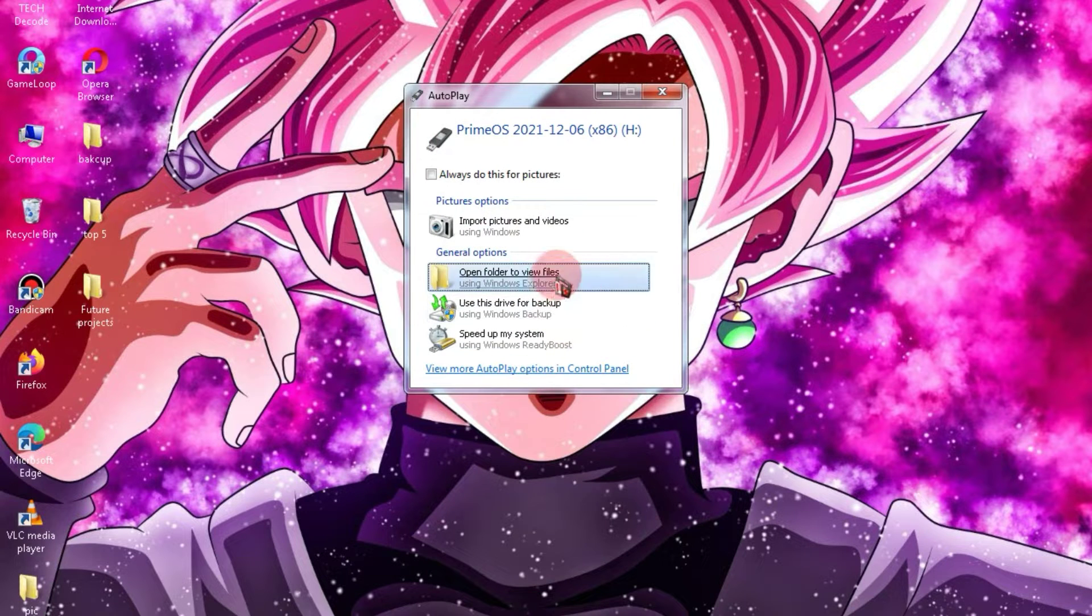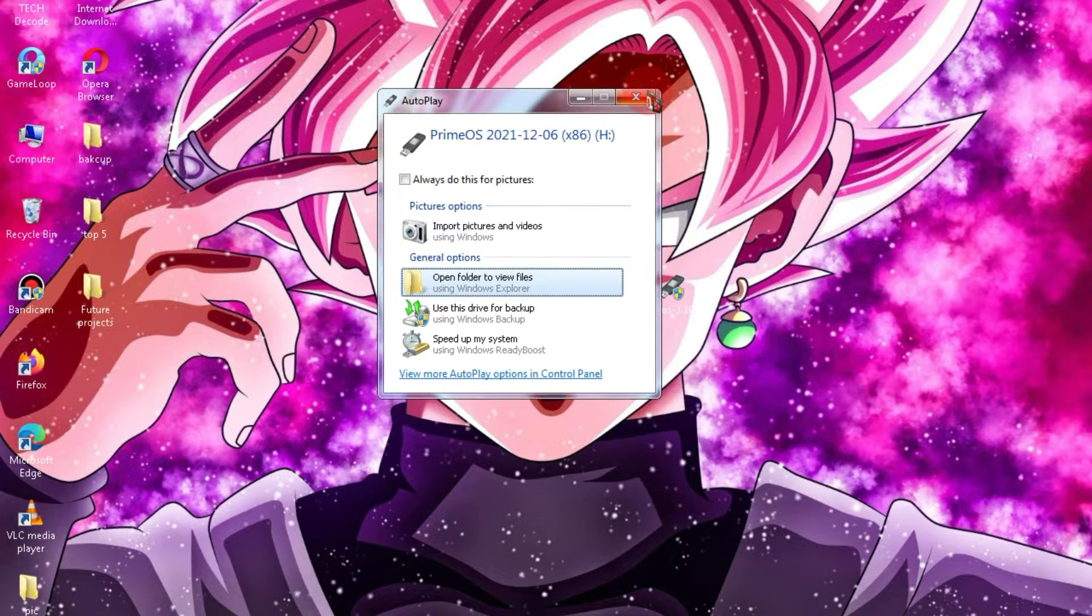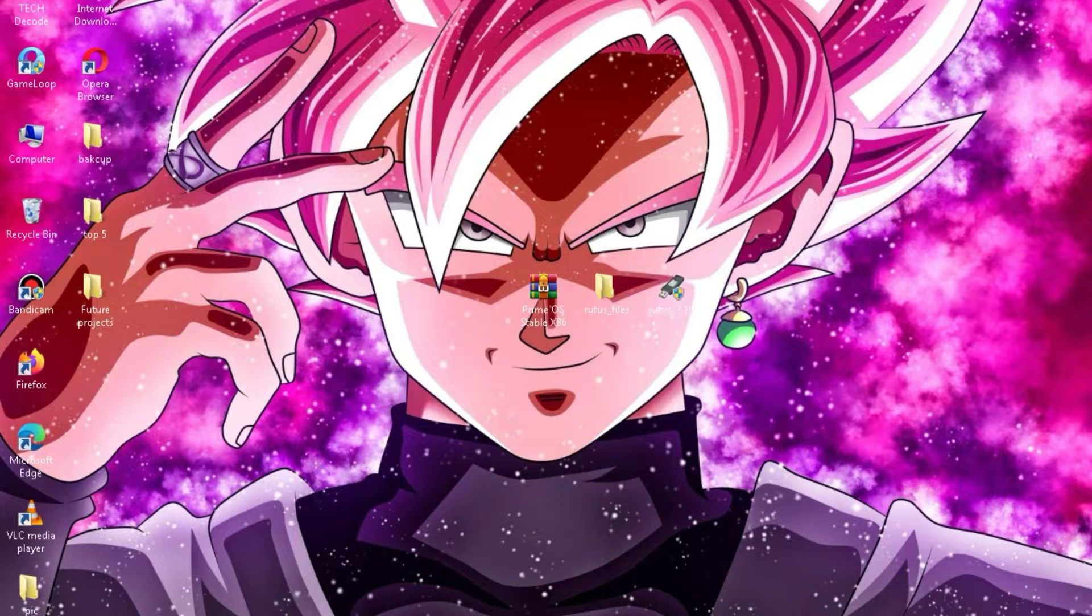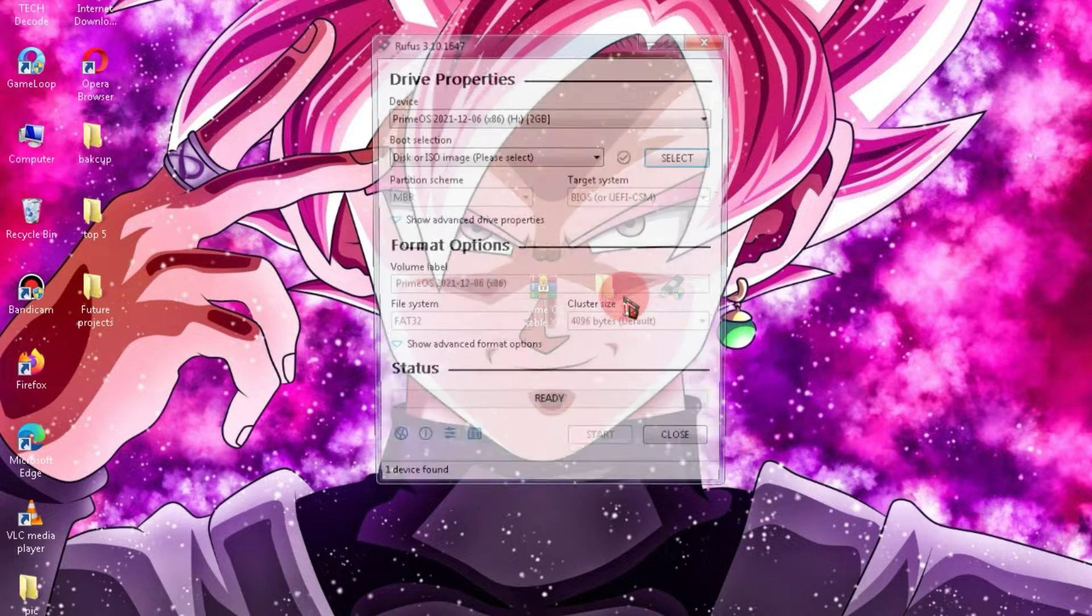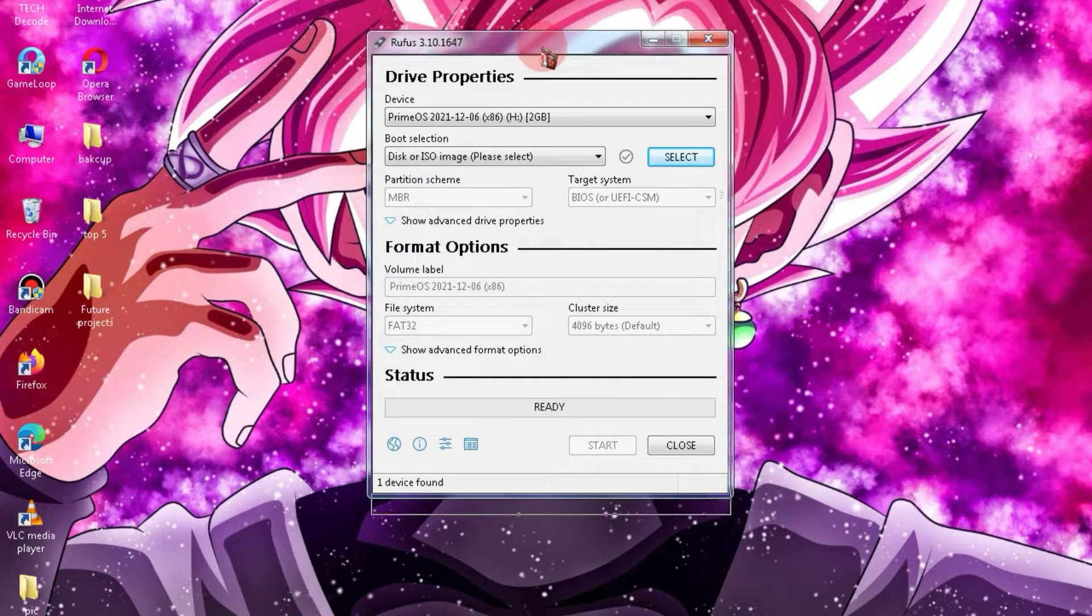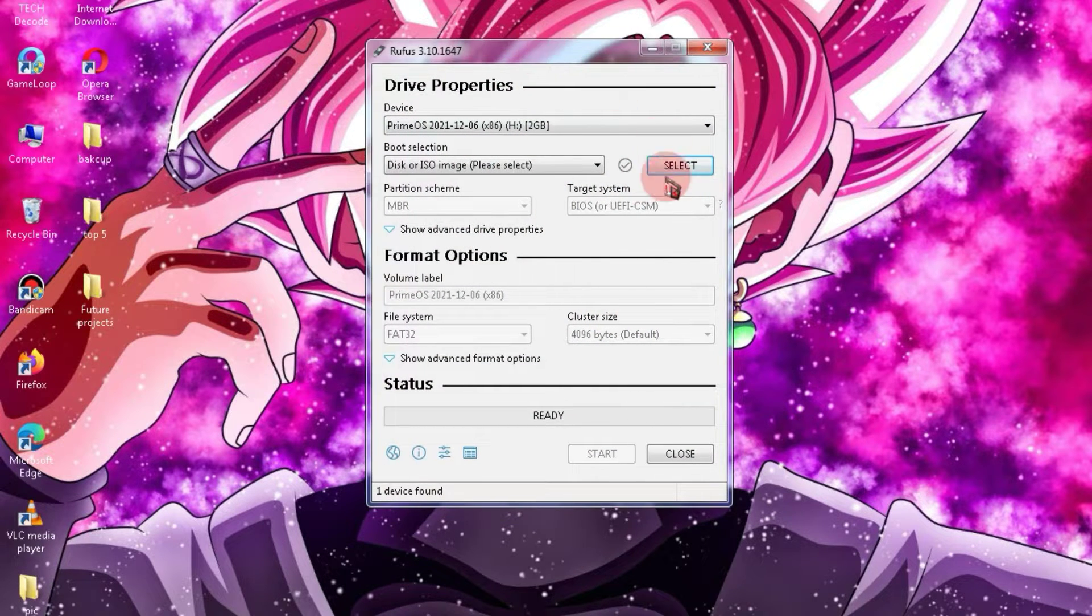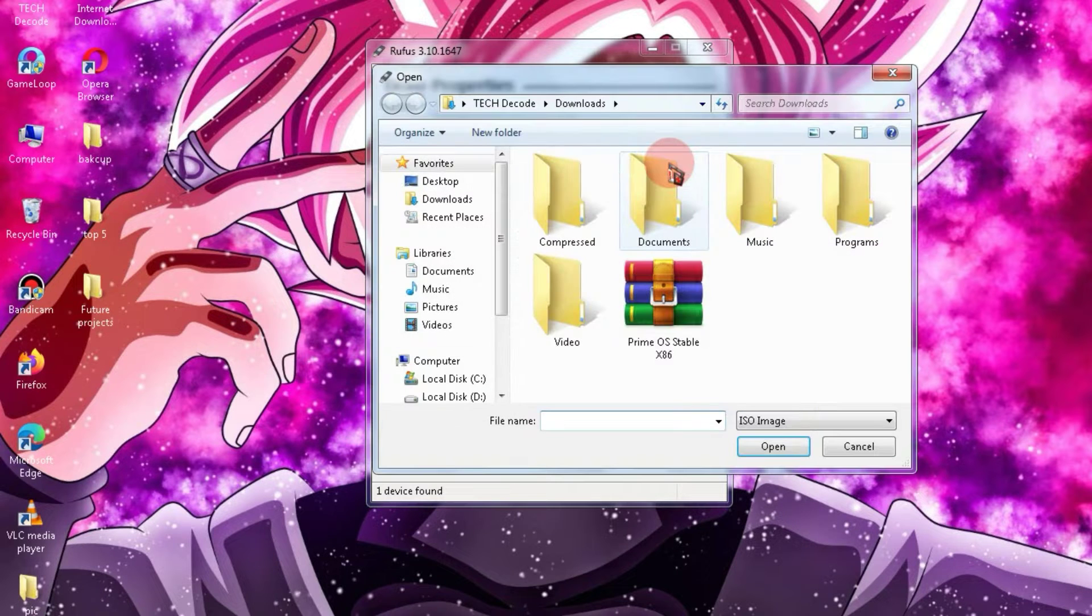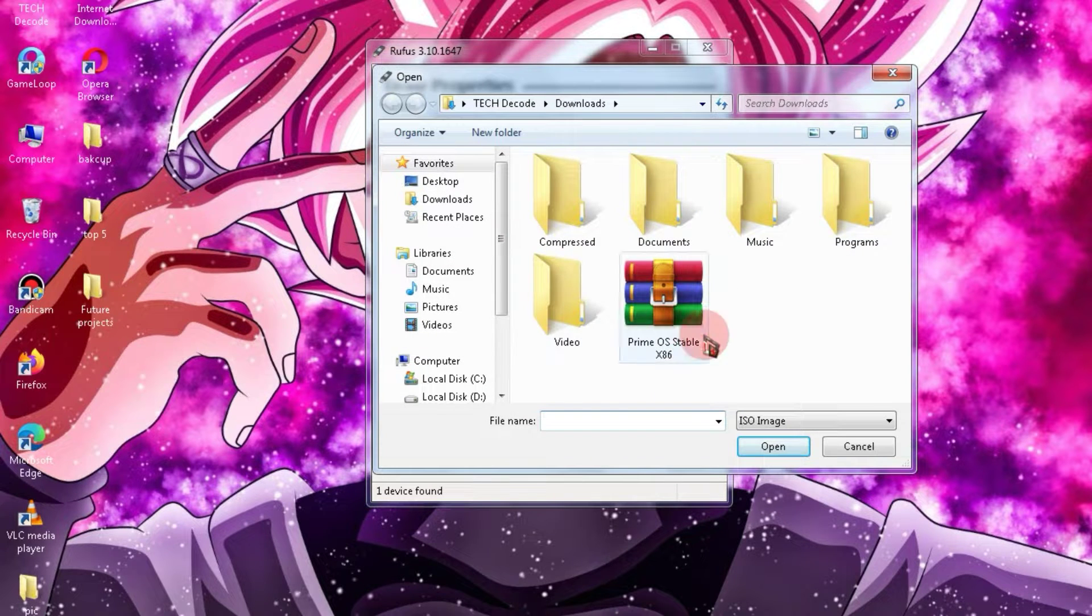First, connect a USB drive of up to 2GB to your PC, and then run Rufus. As soon as you run Rufus, you will see an interface like this. Click on this button and select the PrimeOS ISO.